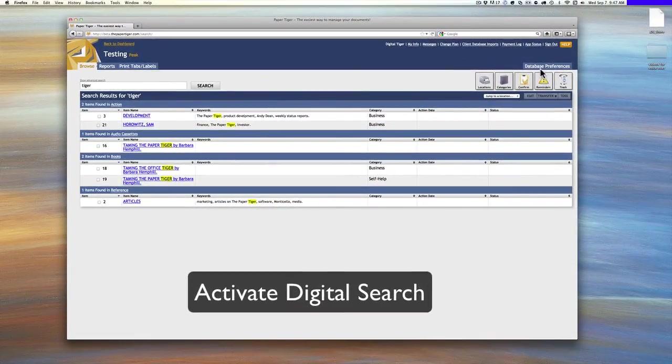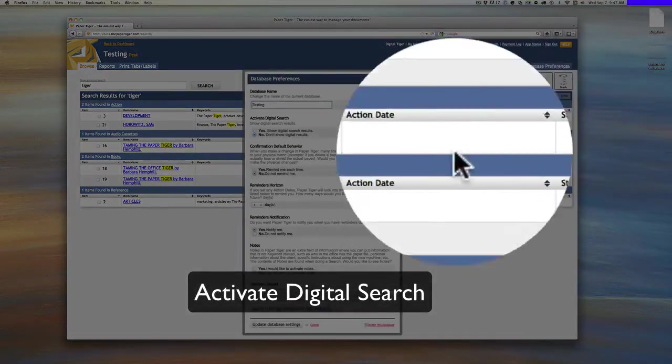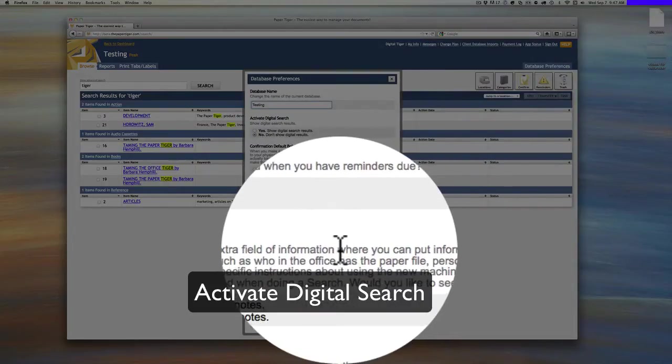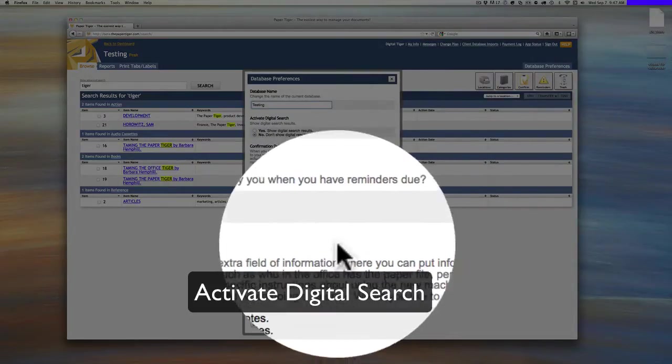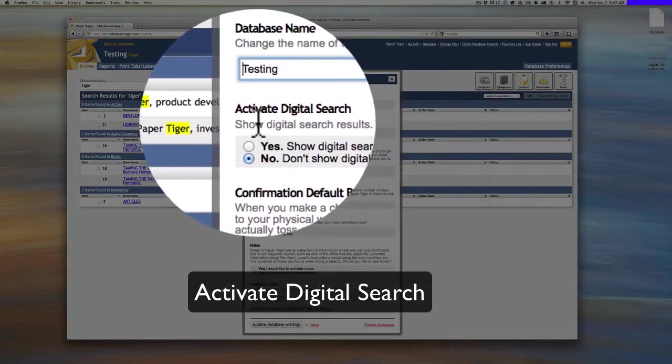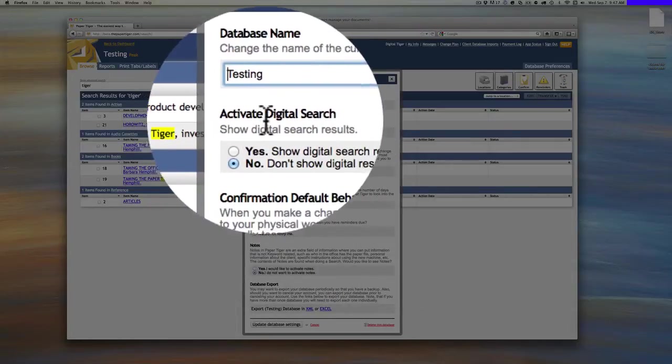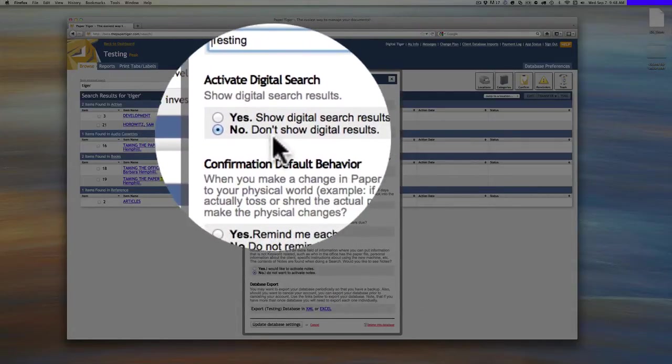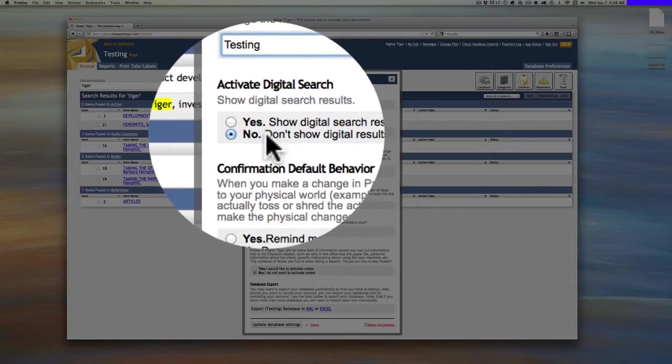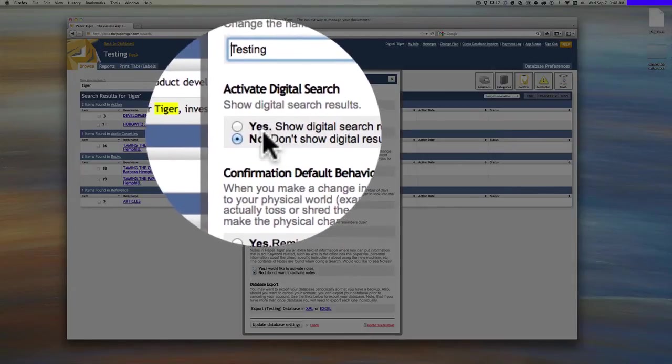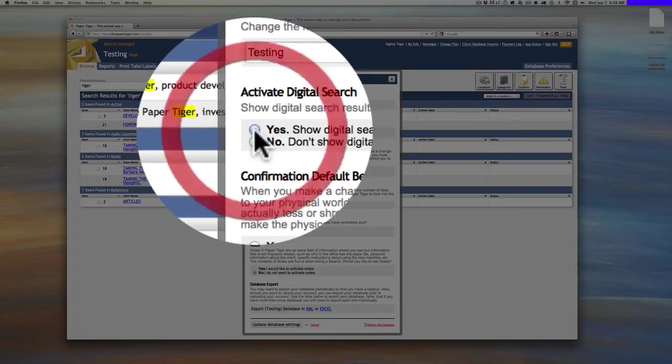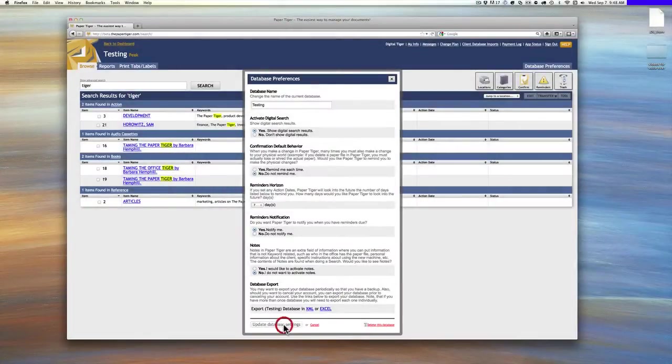So to do that, we'll go to database preferences, look there. And then if you kind of look here, you'll see the first button is activate digital search. And what that'll do is actually show you your digital results from Google Docs when you do a search in Paper Tiger Online. So click there, go to the bottom, update database settings.